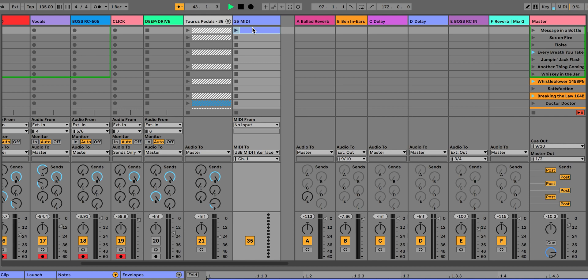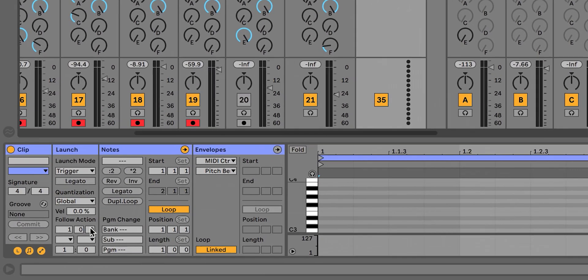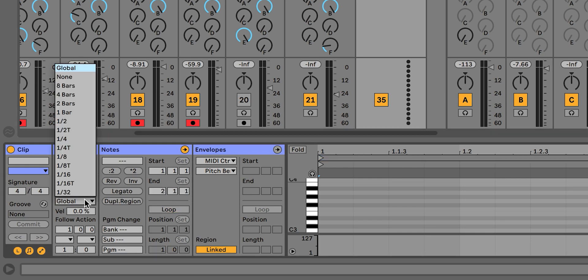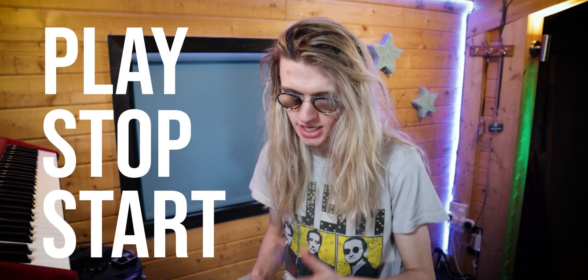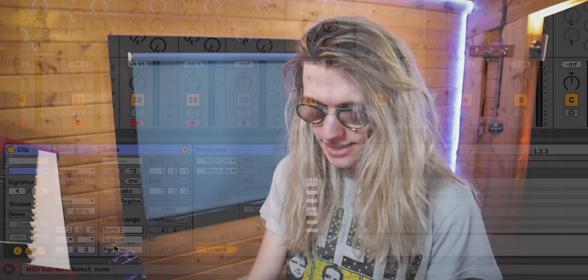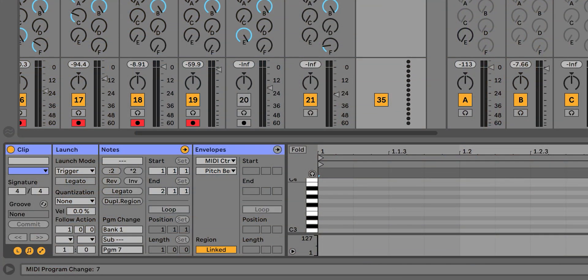Head over to the program changes section. Switch loop off and leave it on trigger, and set quantization to off so it's instant when you click it. In the program change section, you have to make sure you have Bank 1 selected. If you don't have it on a bank, Ableton Live starts triggering the loop pedal as if it's MIDI CC notes, which is a bit strange. So set it to Bank 1.